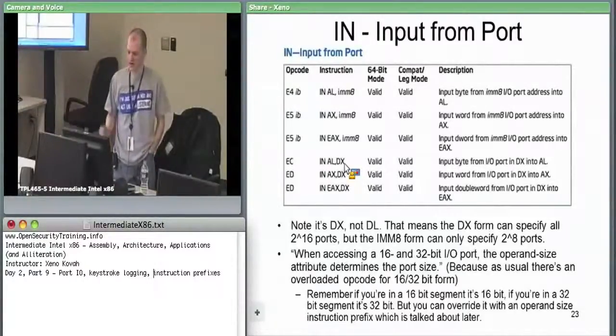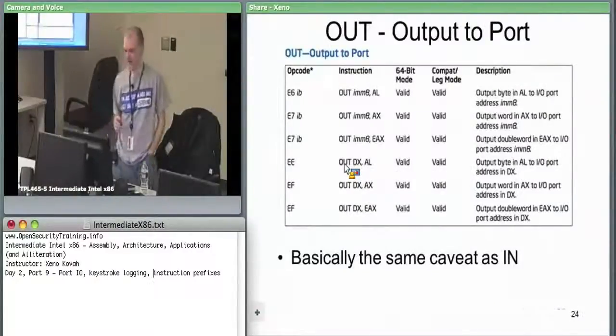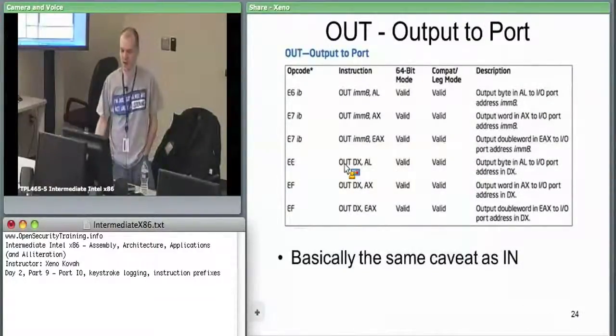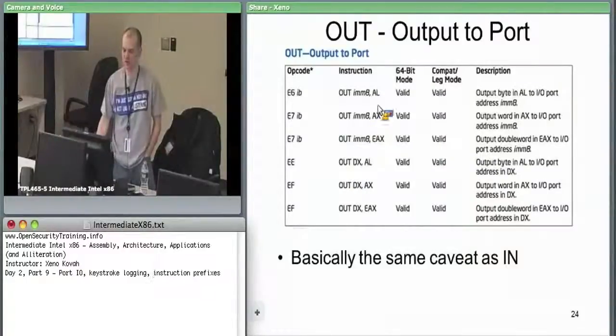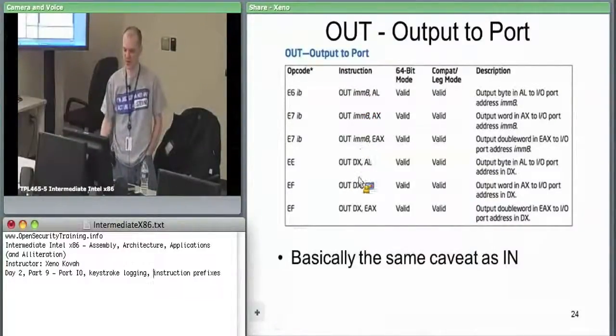Out is just the exact same thing in the opposite order, so you're saying I want to output whatever data is in AL over port specified by the immediate or port specified by the DX.